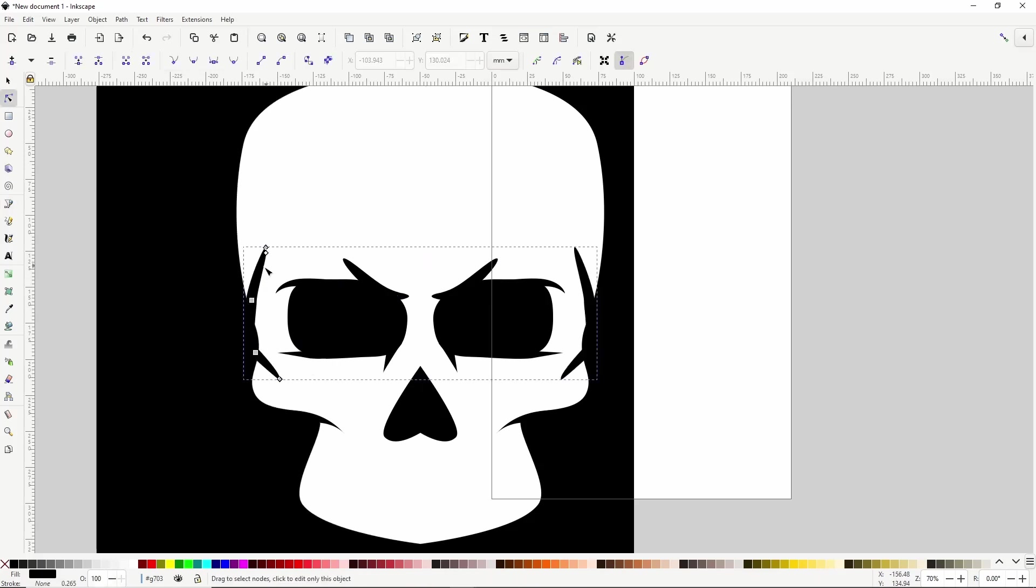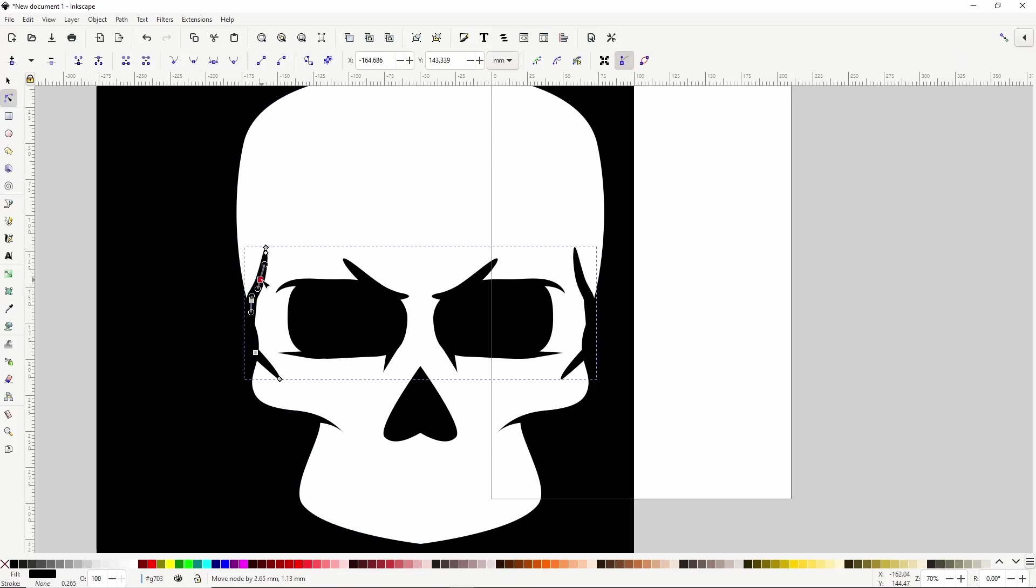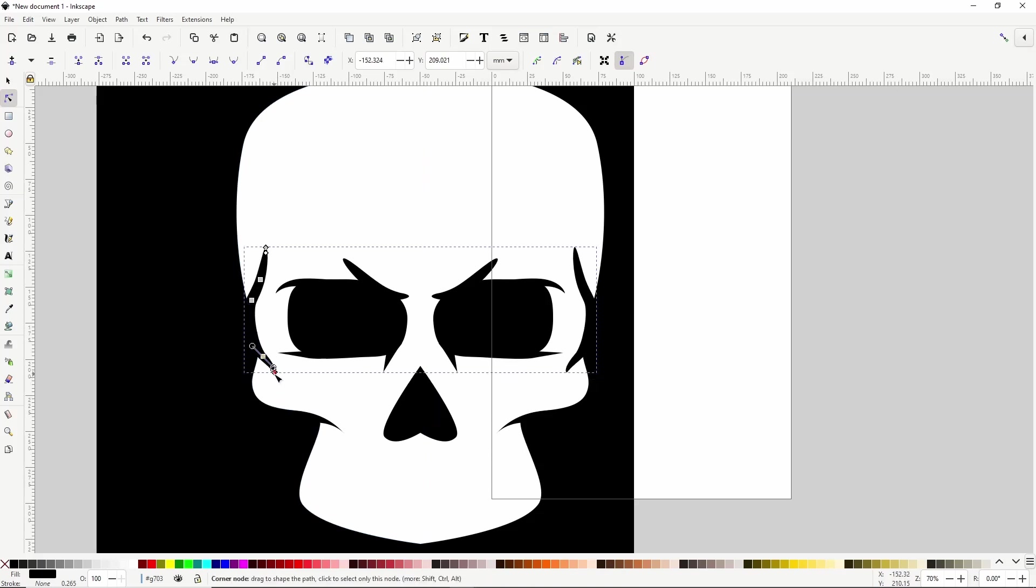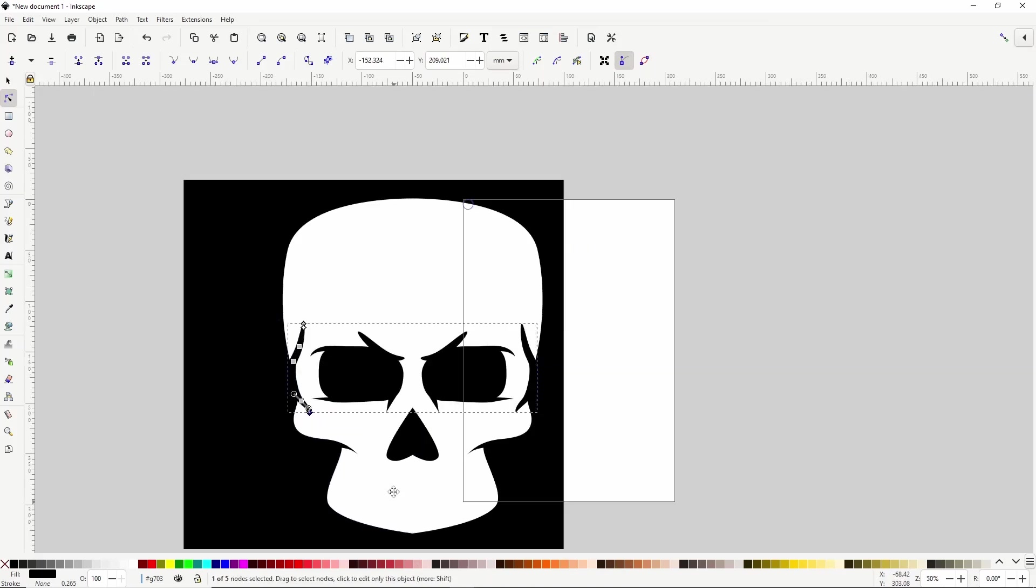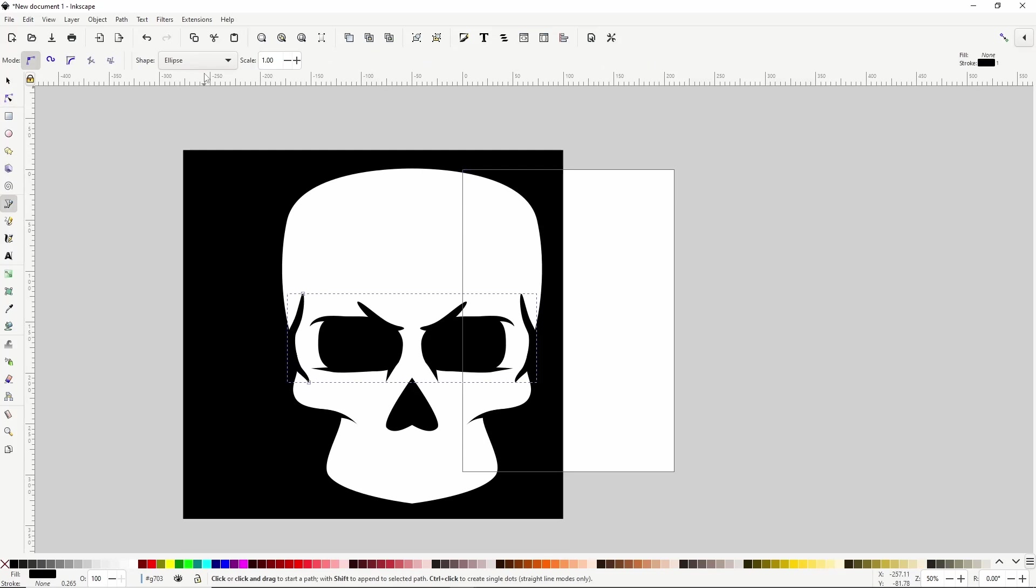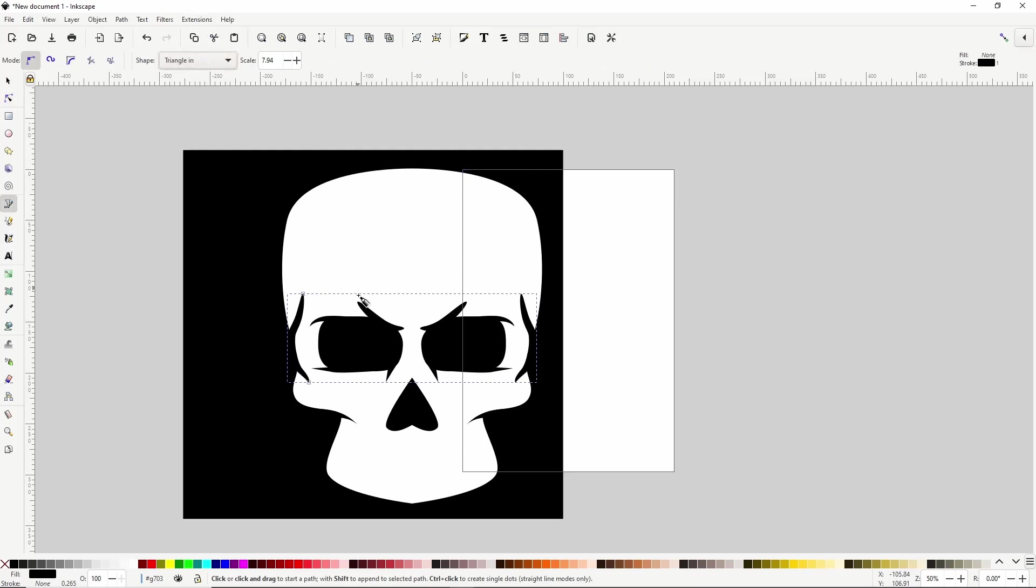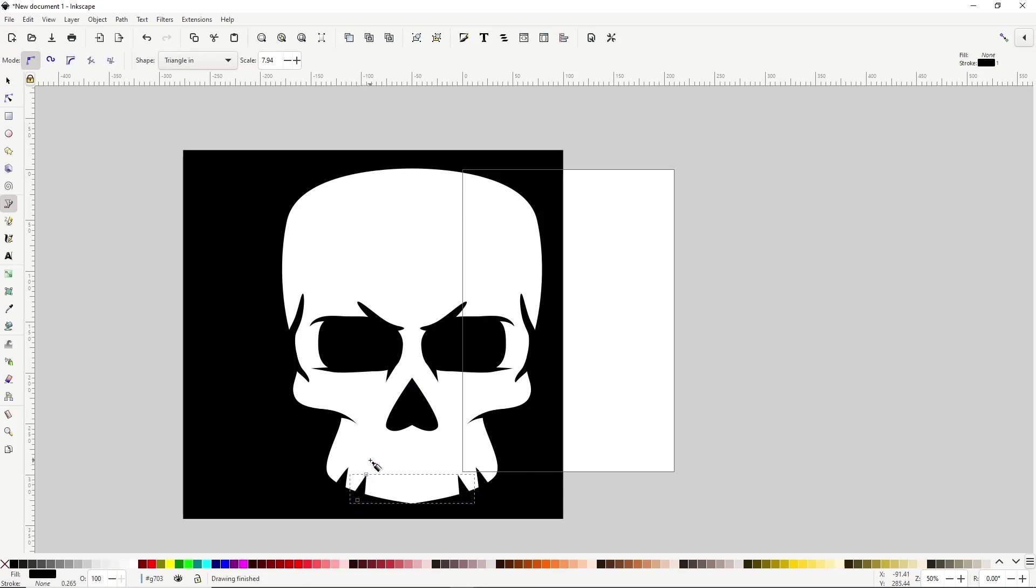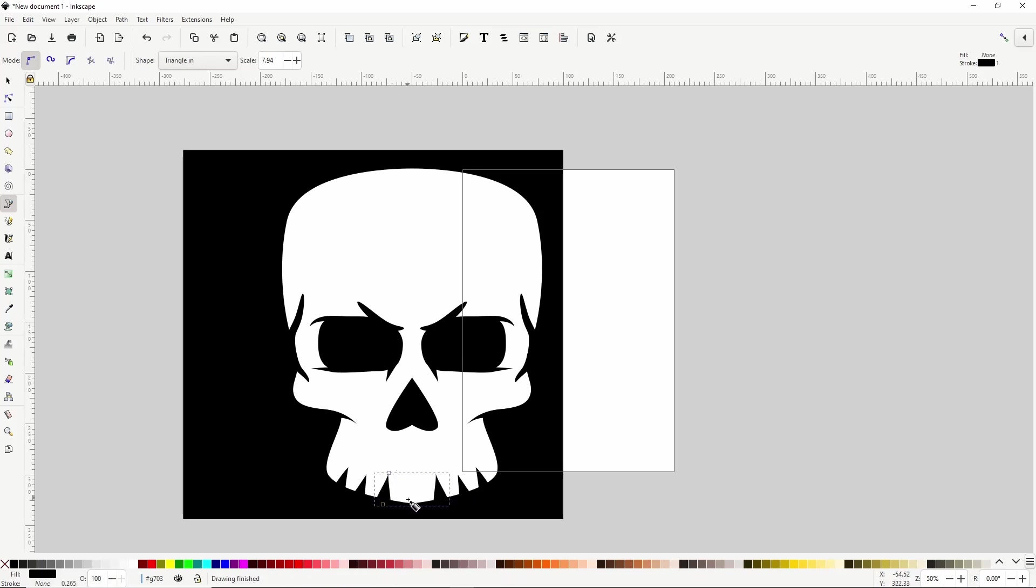We can also double click one of these paths with the Node tool to add another node. For the teeth, we can go back to the Triangle In option, and create paths coming up like this.